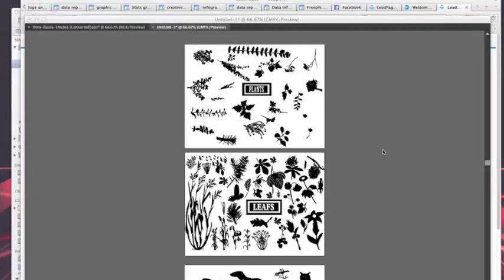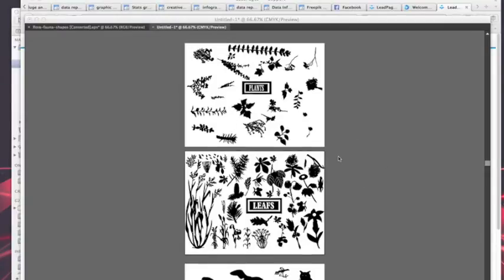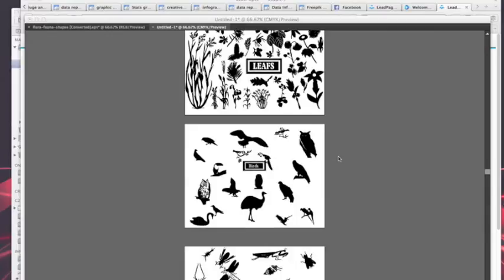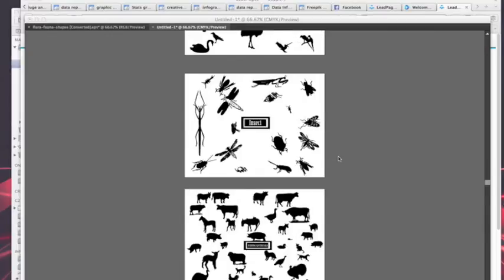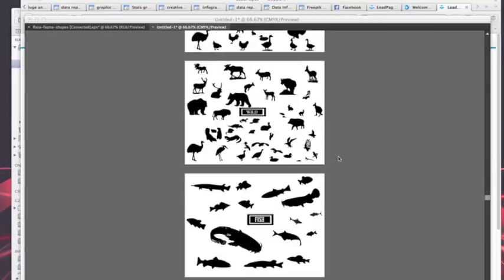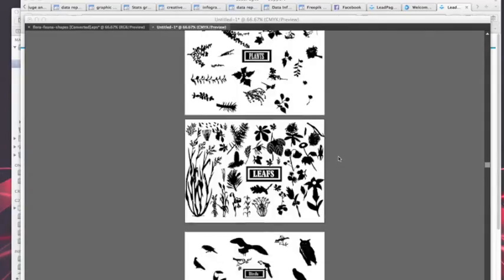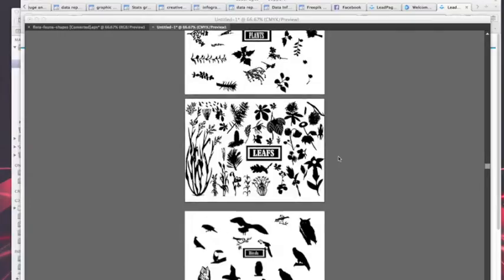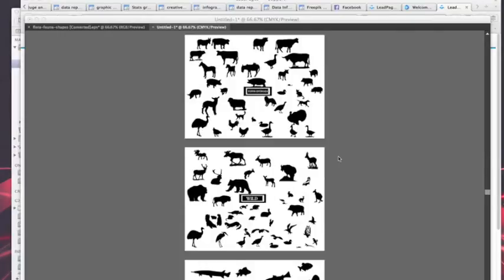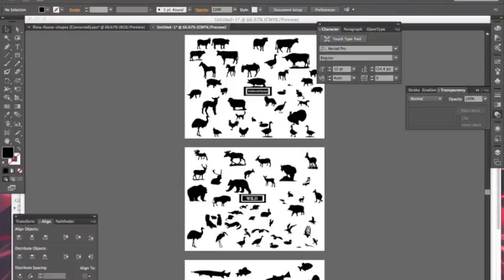They're all in one file and there's not really a way to export them like you would normally think. Most people would think, okay, well let me go to File...